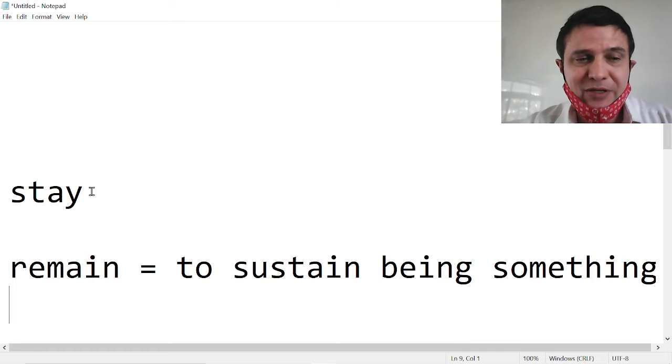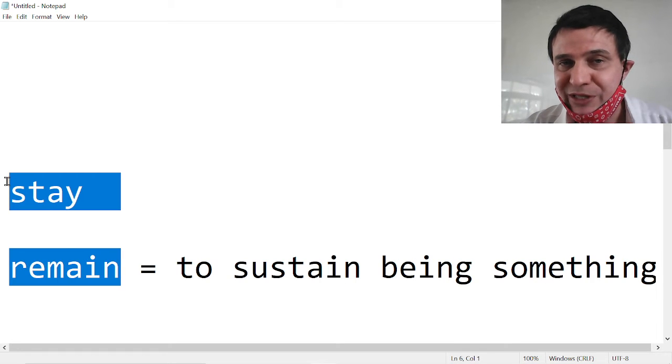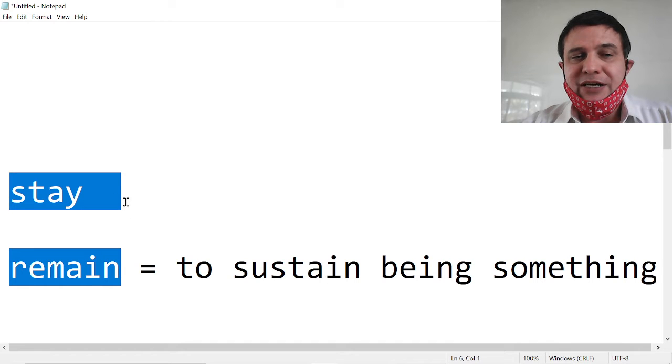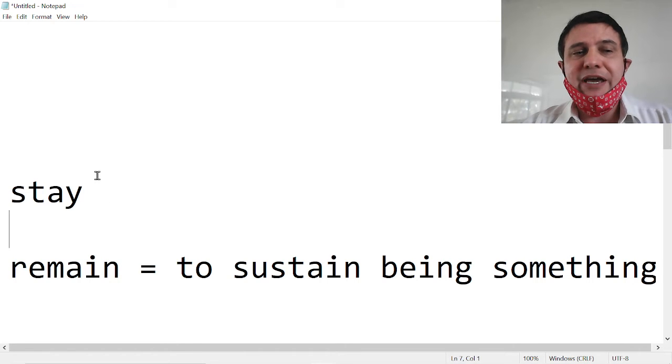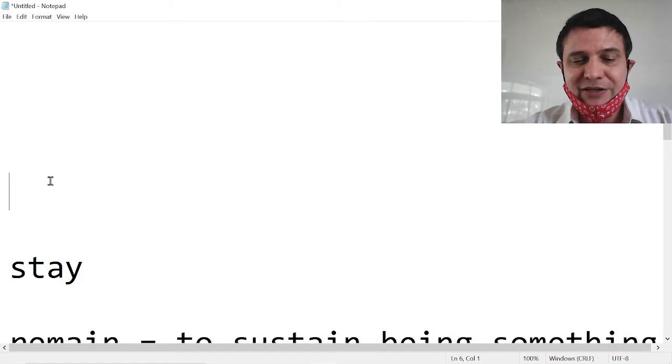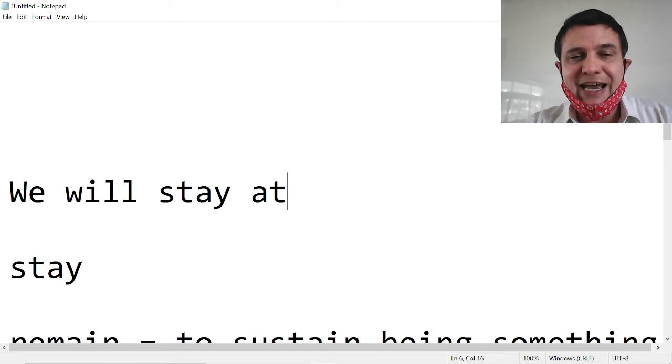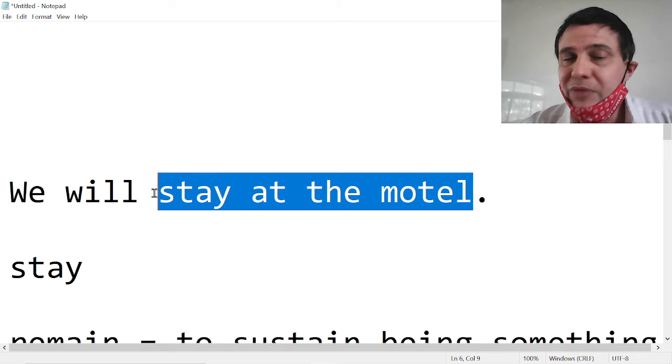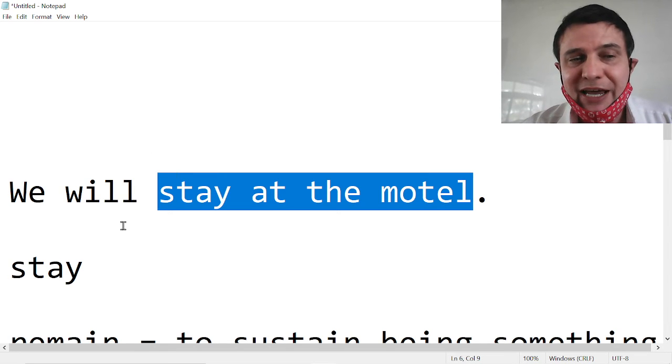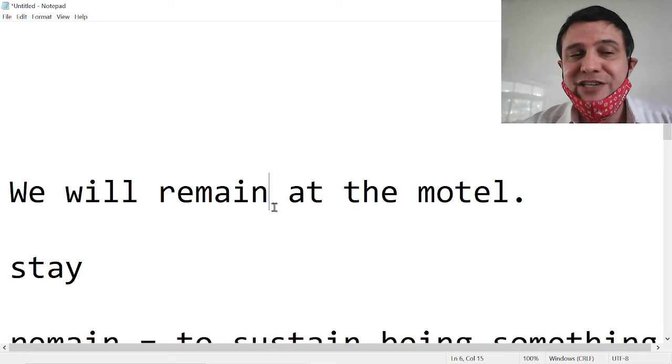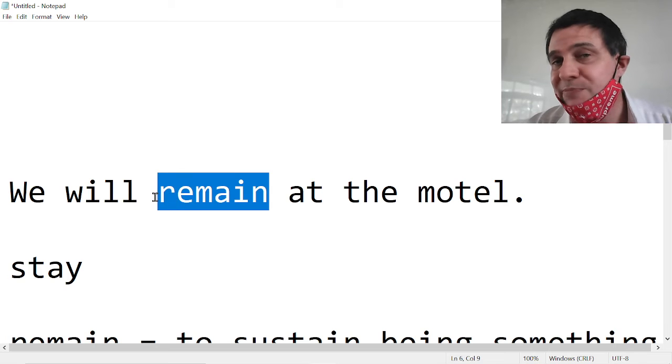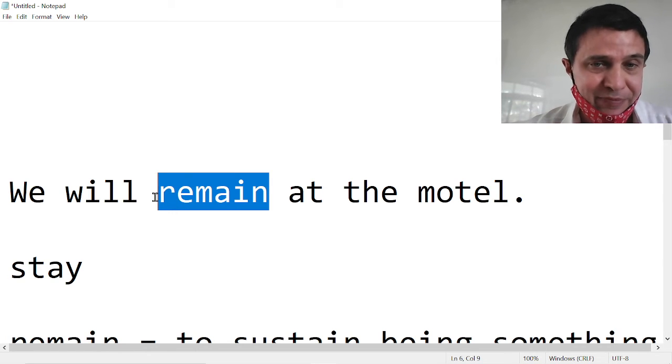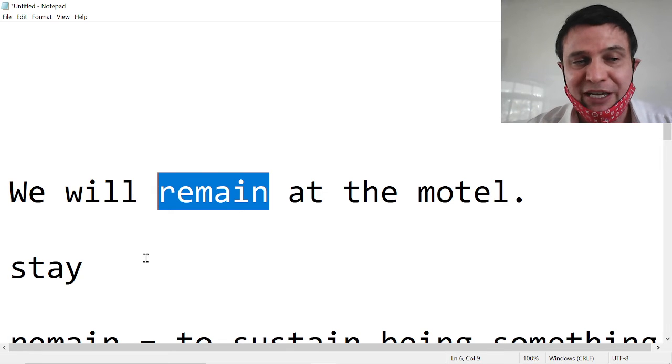But we want to find the difference between stay and remain. Let's see. Okay. What if you use a sentence like, we will stay at the motel? Well, you're only staying for one or two days, right? But if you say, we will remain at the motel, this is a different meaning. This means that you will stay at the motel longer. You will continue staying at the motel.